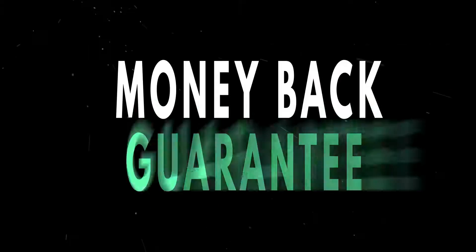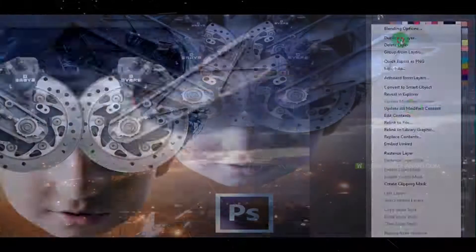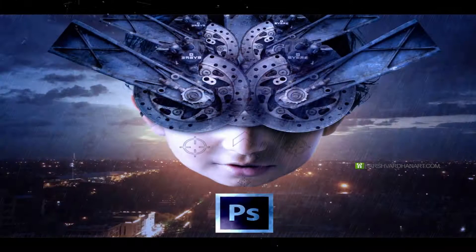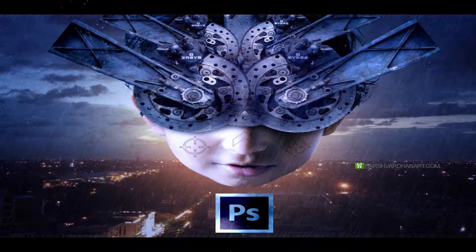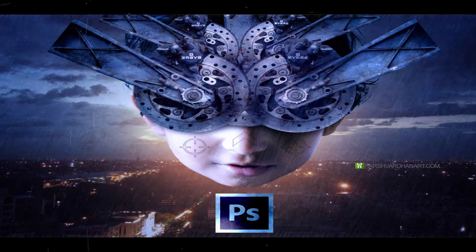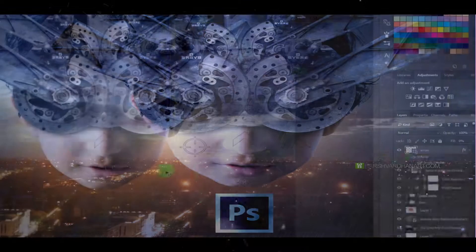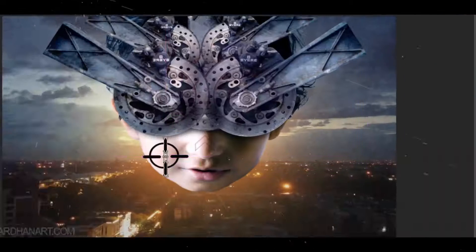Besides that, this course gives you a 30-day money back guarantee, which means if during the first 30 days you did not like the course for any reason, then you can claim 100% of your money back. So you have zero risk trying this course.